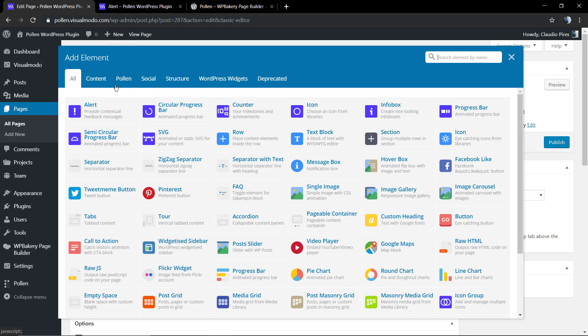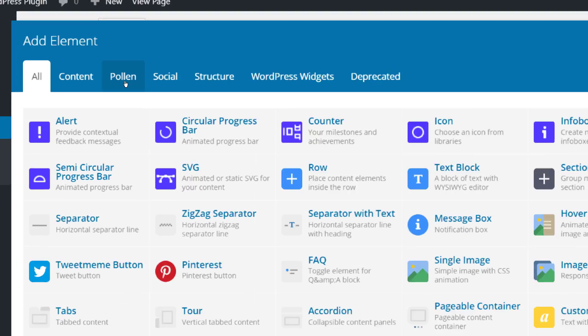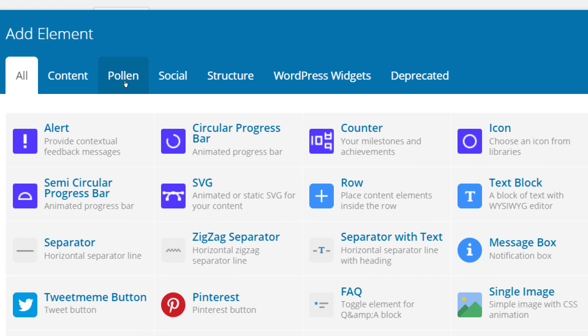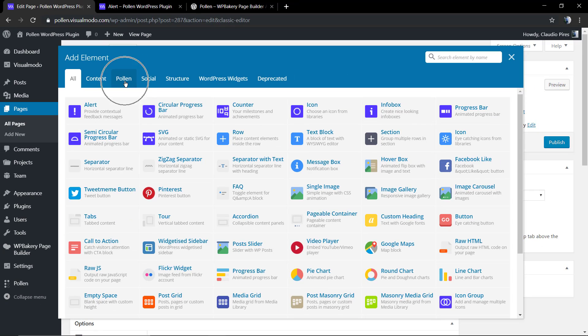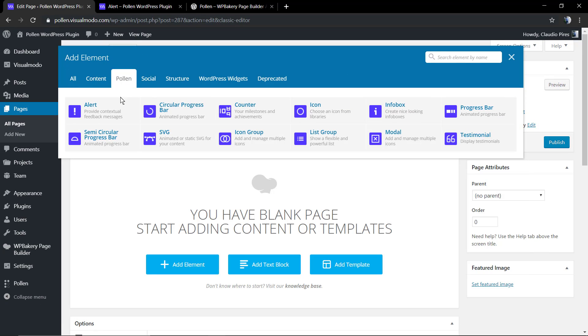Just click on the add elements button, and inside your add elements steps, you're going to find the Pollen components, and the very first one is the alert.